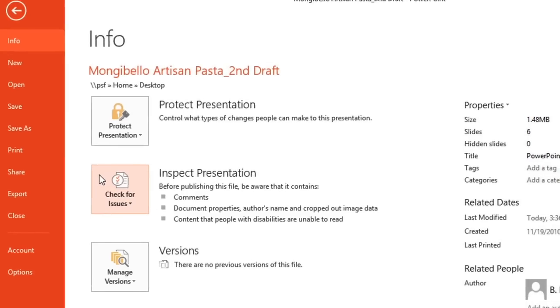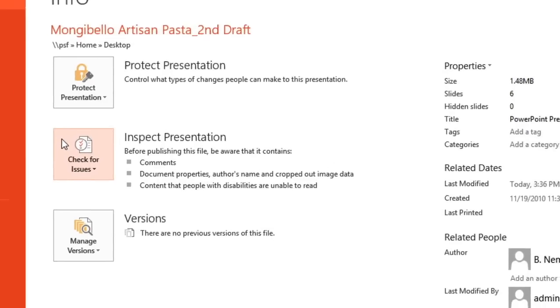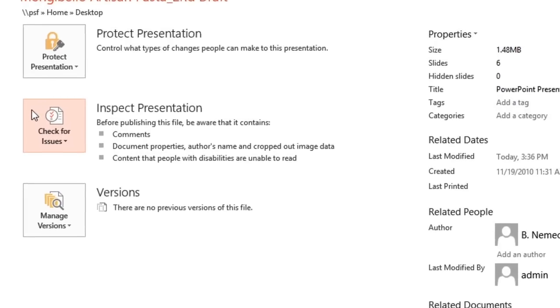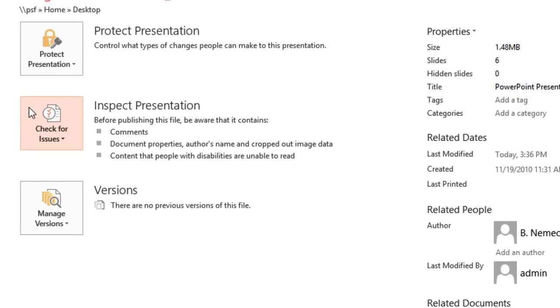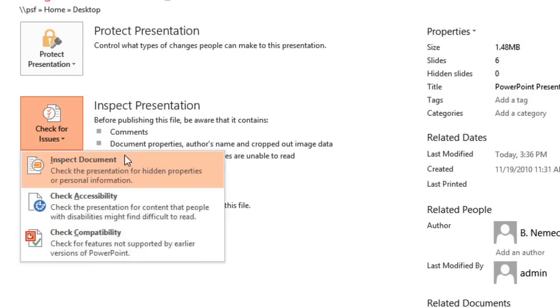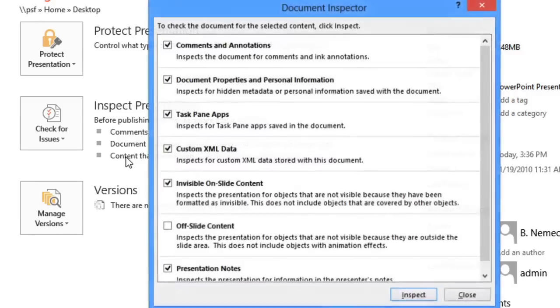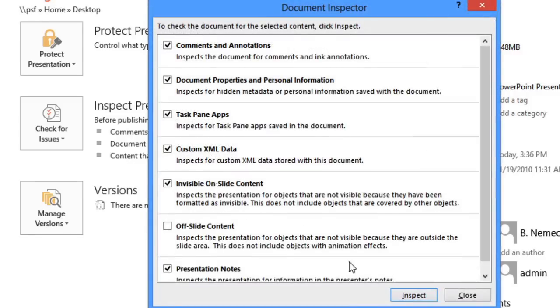When you're ready, go ahead and click Check for Issues. Choose Inspect Document from the menu, then click Inspect in the dialog box.